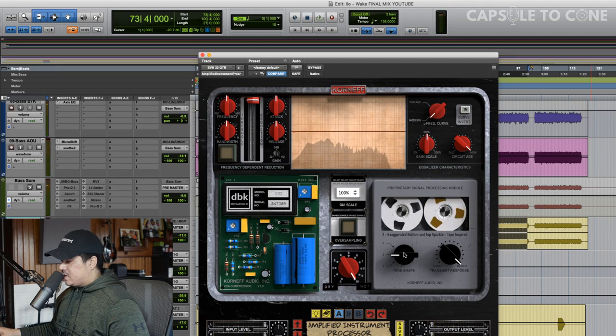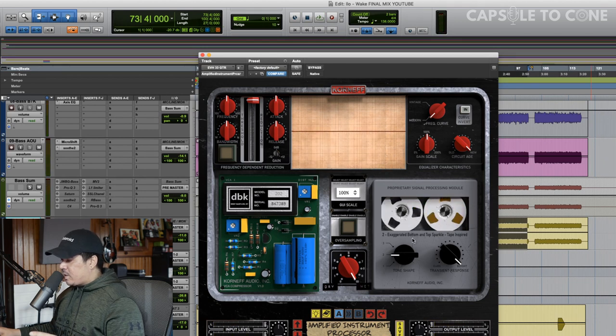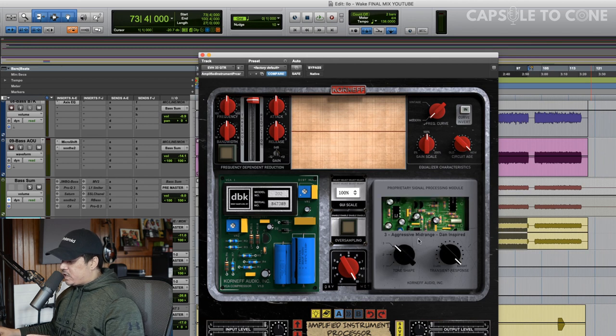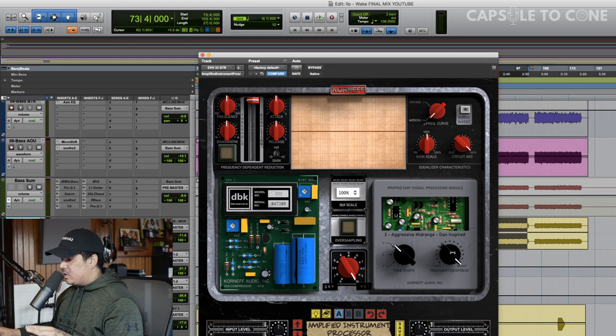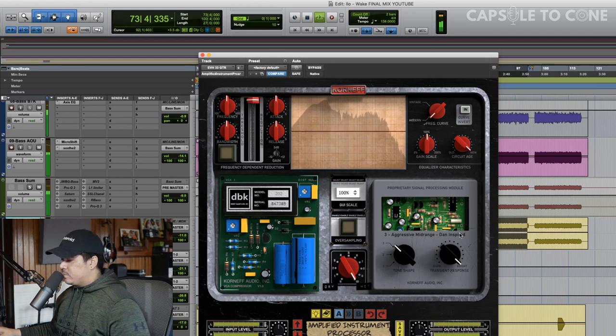So just like it says, this tape-inspired option has a lot of bottom end, pretty rounded. Same with the tube one. This one's really aggressive and what we're going for, but it's maybe a little overkill. So we're going to adjust it with this transient response knob.